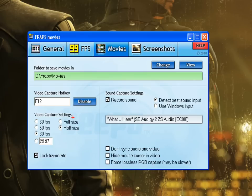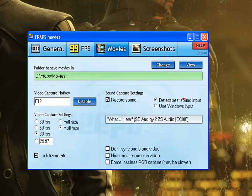Fraps records in AVI format, which is uncompressed. So do a bit of trial and error when you first record because it can eat up a lot of hard drive space. If you're playing for 30 minutes, you'd be surprised how much space these videos can eat up. Maybe try 10 minutes at first, check out your videos, see how you like them, and you'll find your own system. I have lock frame rate selected, record sound selected, detect best sound input selected — 'what you hear' — that's important if you're recording with a microphone and you want to record the game sounds as well. I'll get into that later.